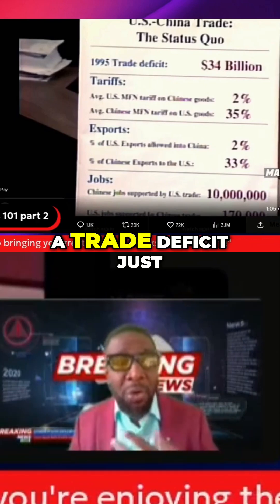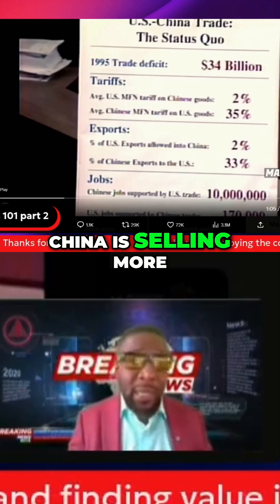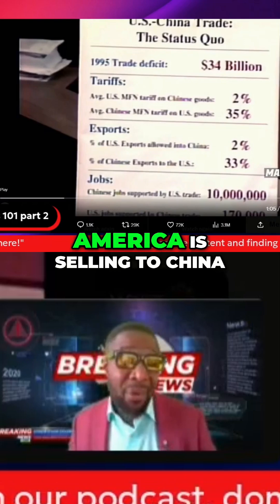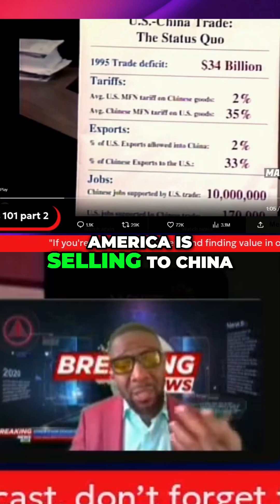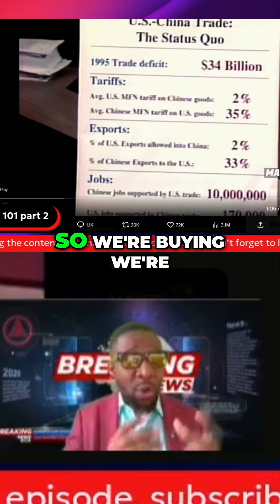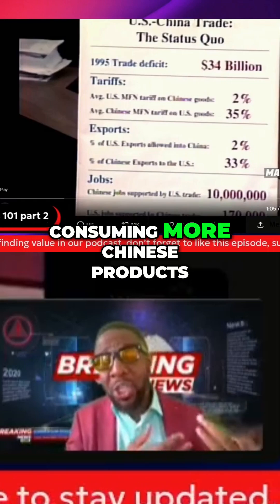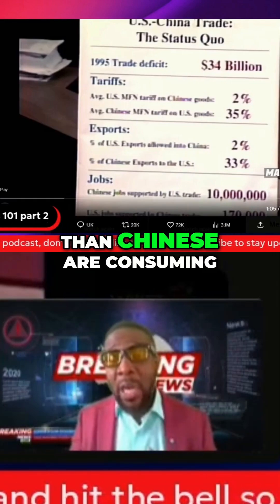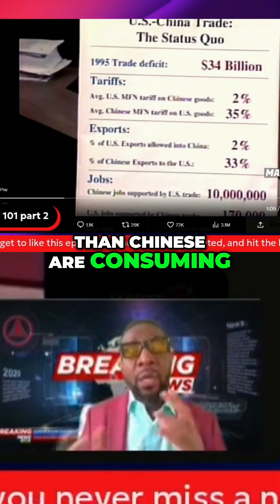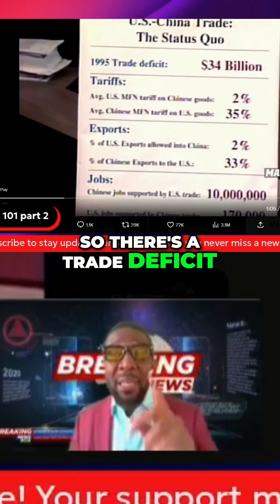A trade deficit just means that China is selling more products to America than America is selling to China. So there's a deficit — we're consuming more Chinese products than Chinese are consuming American products. So there's a trade deficit.